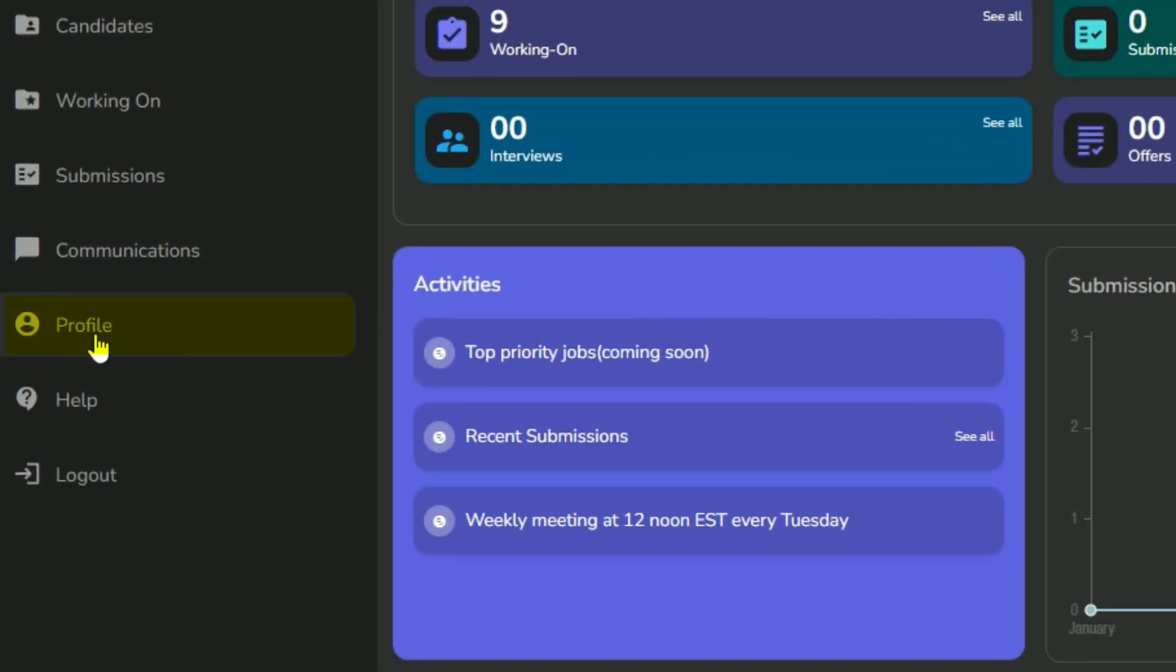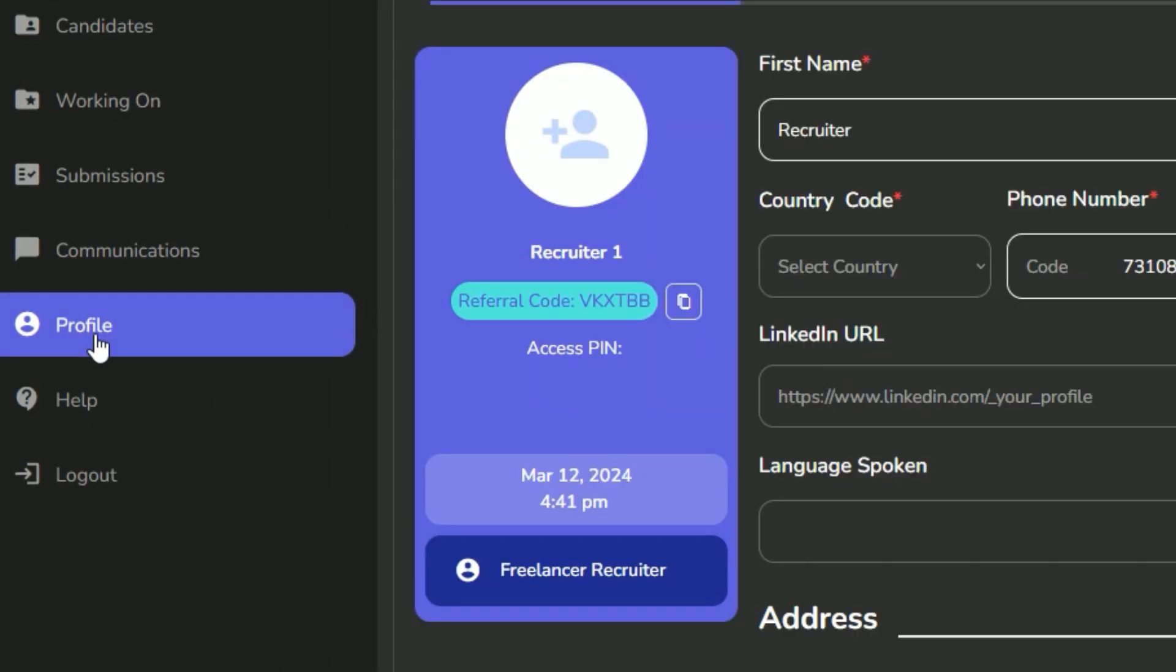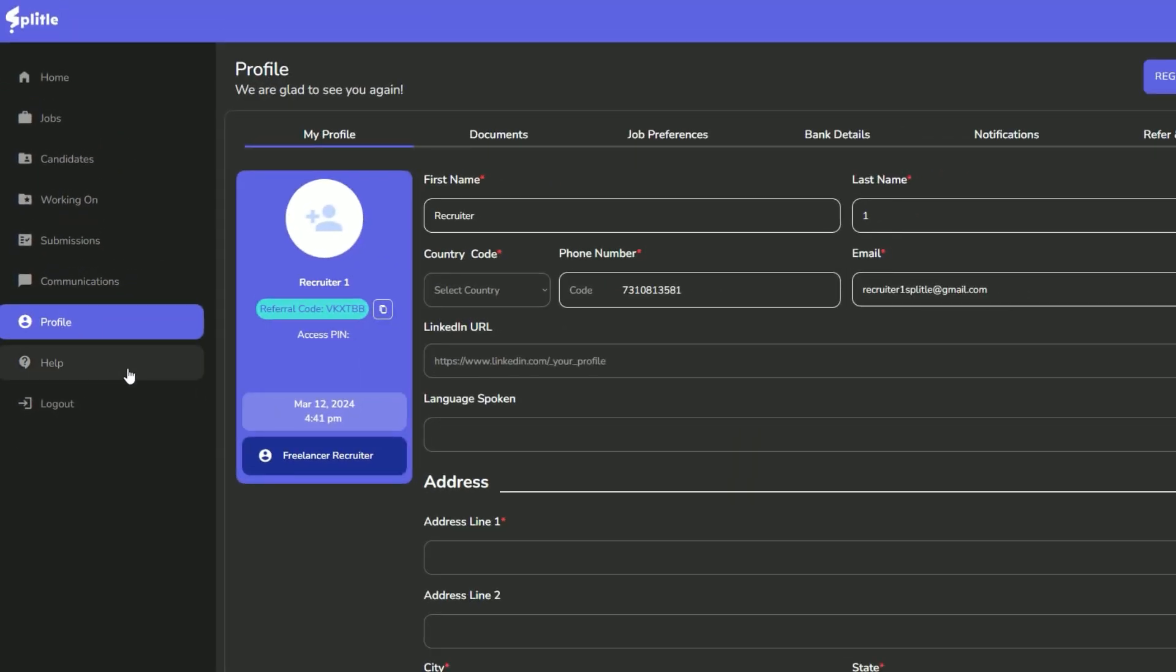First, head over to the profile section and navigate to My Profile. Fill in all the required information and upload your picture.